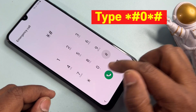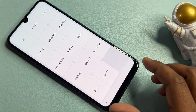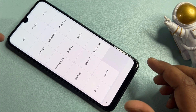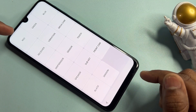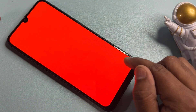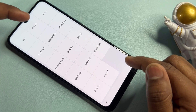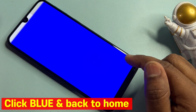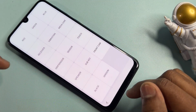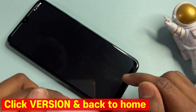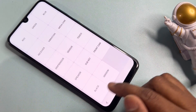After opening the Emergency Call option, enter the code: star-hash-zero-star-hash, and wait for a while. A page will appear on your home screen with lots of options. First, select the red option and tap anywhere to go back. Then do the same with the blue option - tap anywhere. Then select green and tap anywhere. After that, select the version option and wait a minimum of three seconds, then go back.